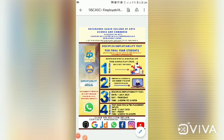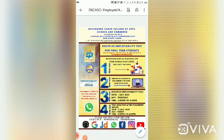Welcome to Digital Disciples. This second clip is about how to add yourself to the batch in the Digital Disciples app. For this process, you need to again check the Digital Disciples employability test poster, which will be shared in your college WhatsApp groups. The poster will be like this — you can see it on the screen.